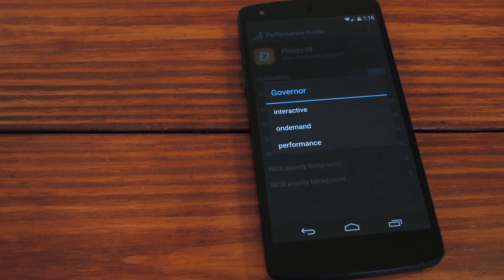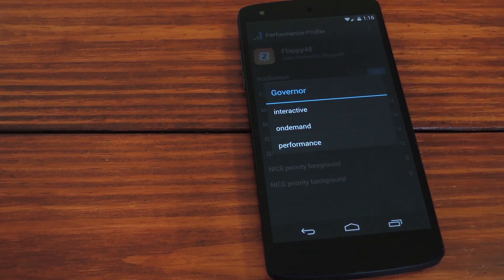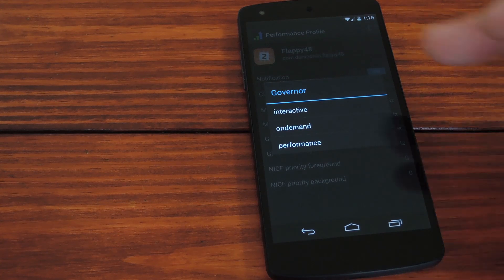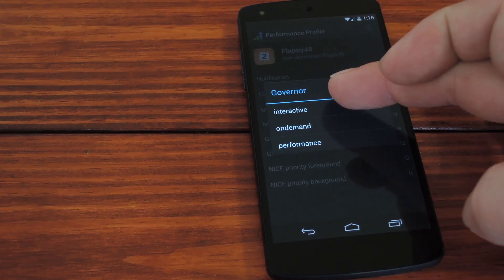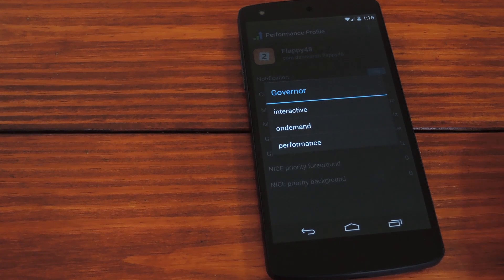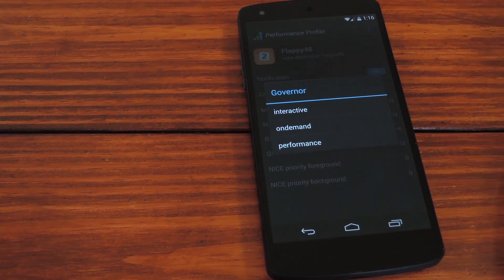This changes the strategy that the CPU uses when you enter this particular app. By default it's set to interactive, which means that the CPU will ramp things up only when a high demand is detected, which in some games could come far too late.